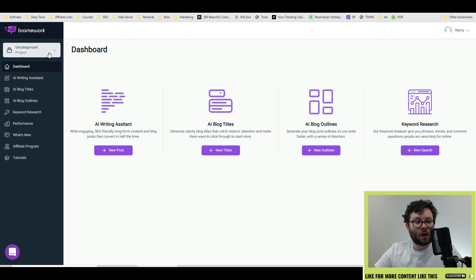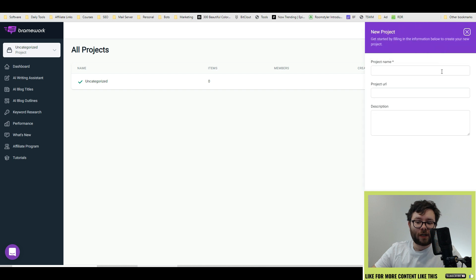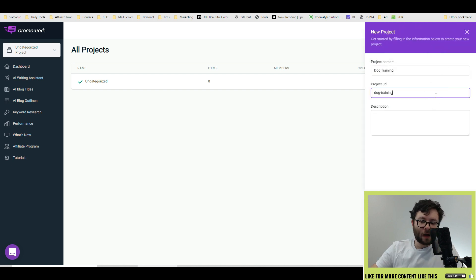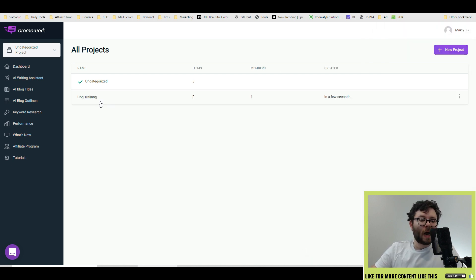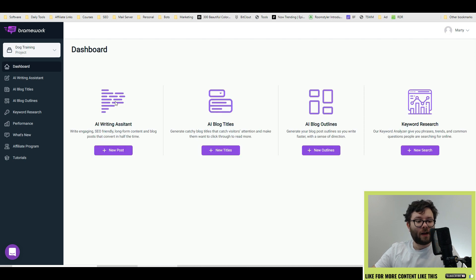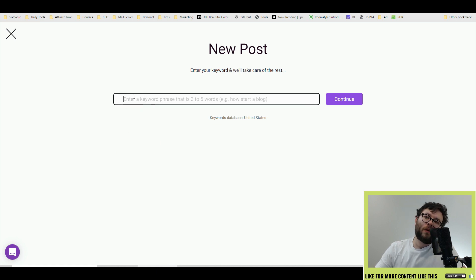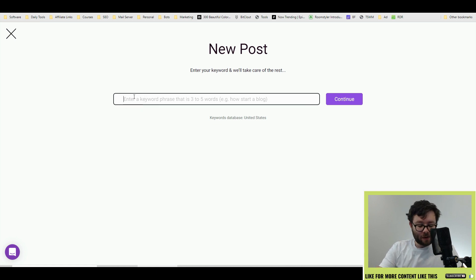I would recommend starting off by clicking the project tab, manage projects and then create a new project. Title it anything you want, add a URL and then do save. We now have a folder that we can start categorizing things. When you click on it, it brings you this dashboard. Go ahead and click new post under the AI copywriting tool and now you want to enter your main keyword.